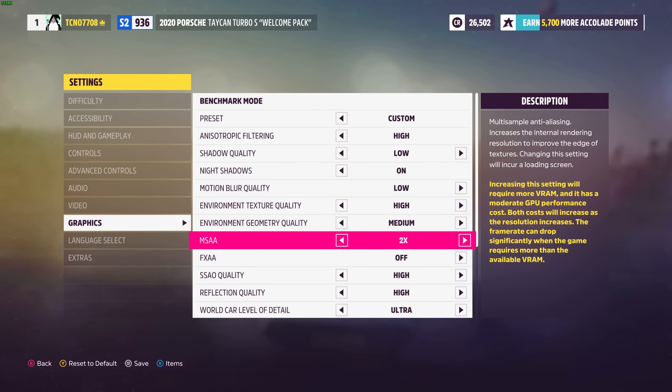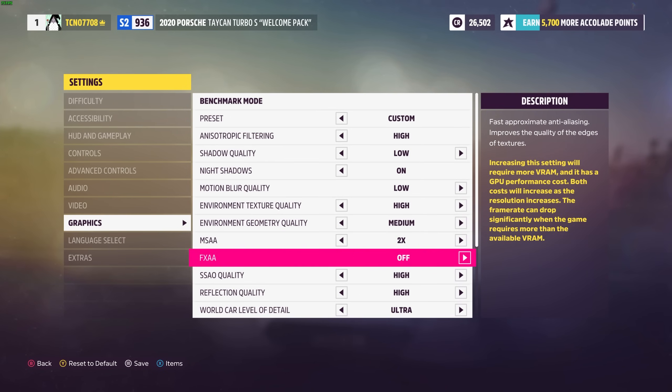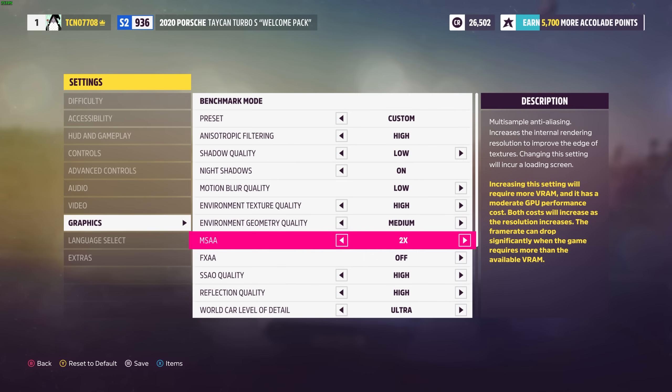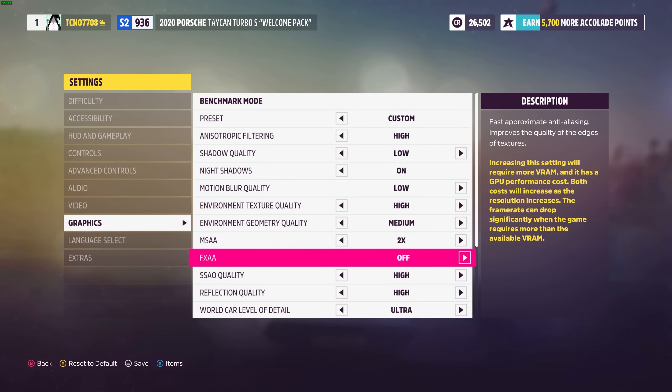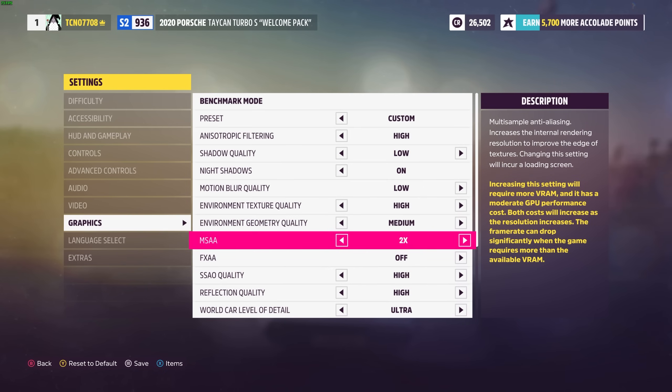MSAA is anti-aliasing. So is FXAA. These will both fix jagged edges on your screen. FXAA with barely any performance hit and MSAA with a huge performance hit.